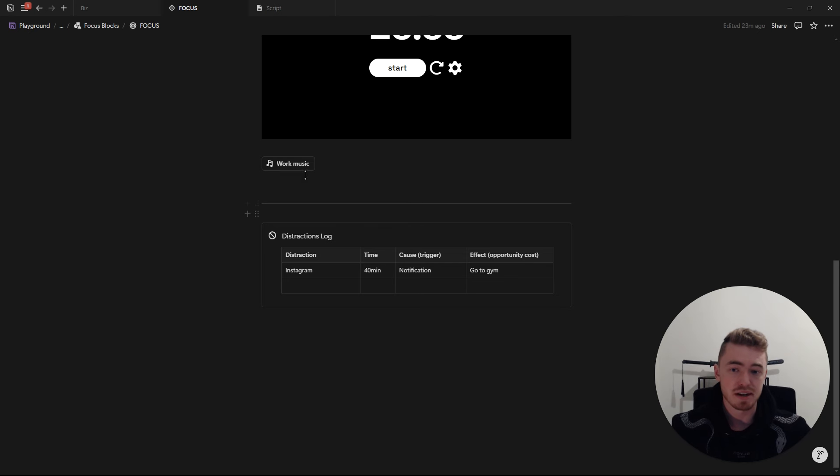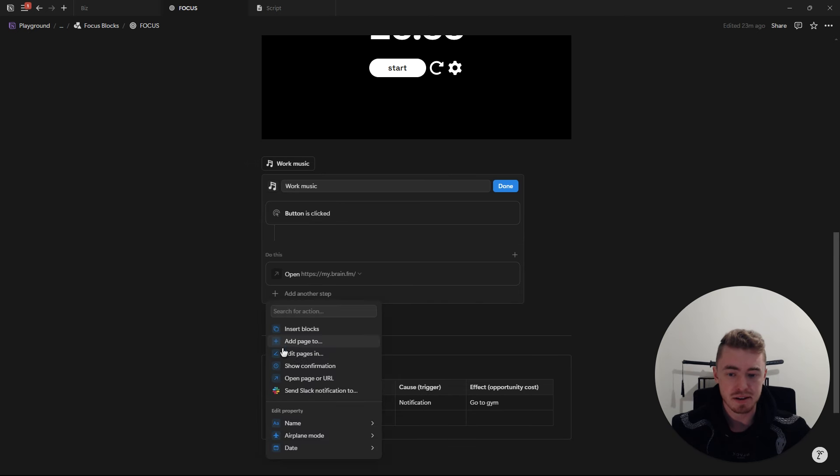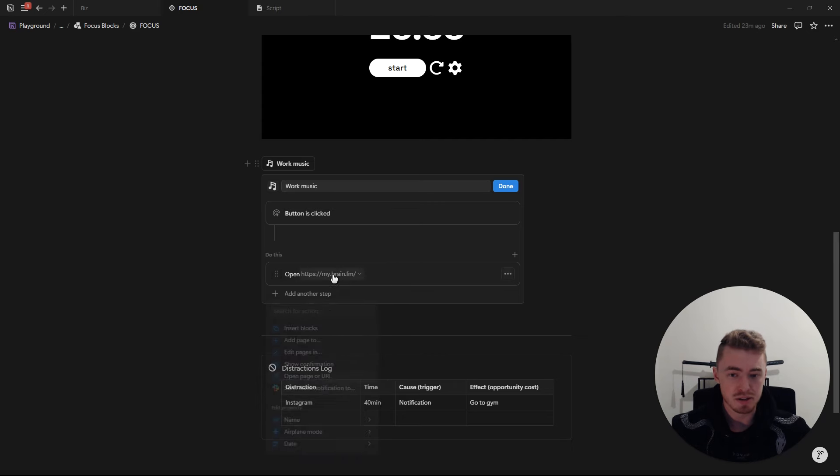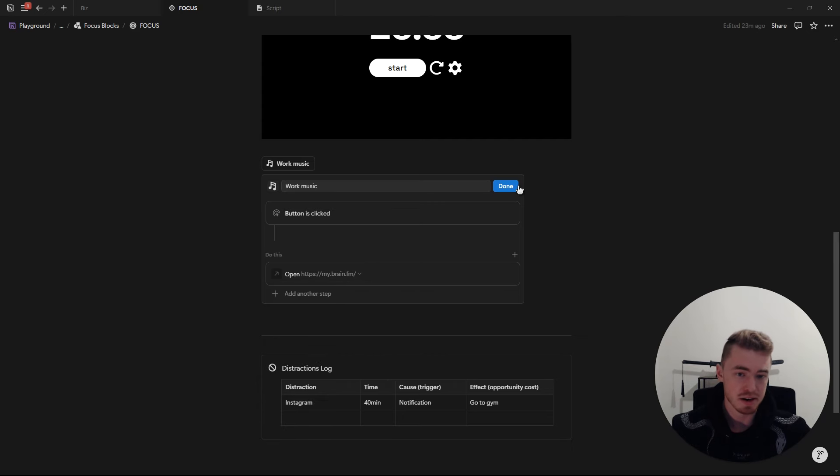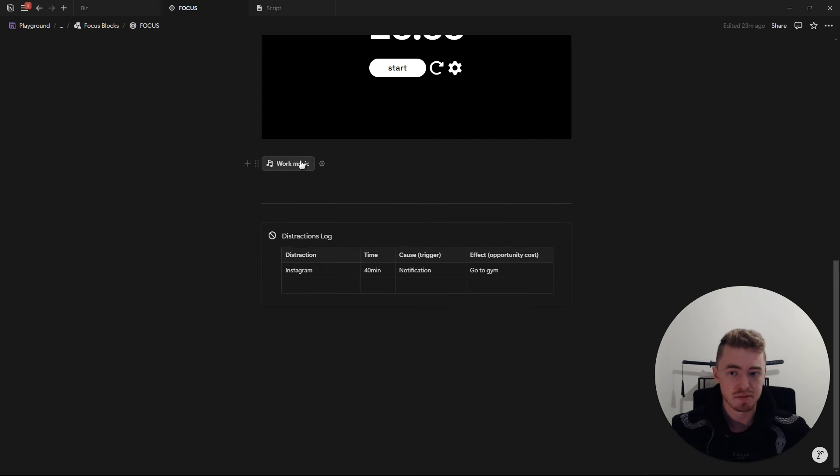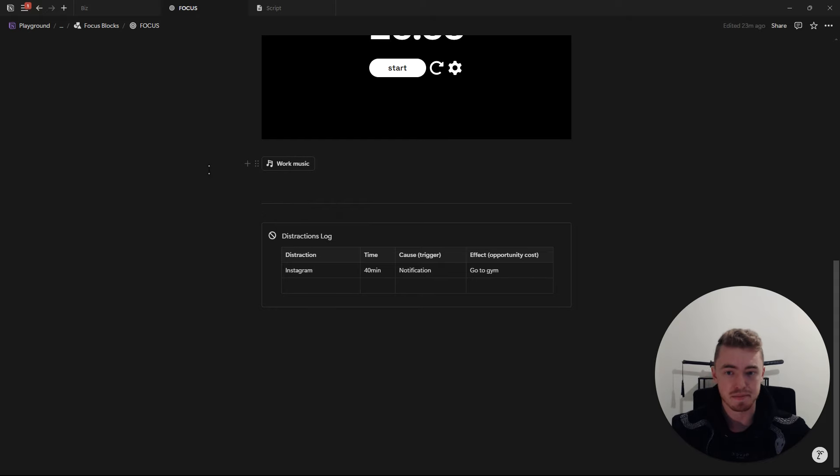And what I've done inside of Notion is just create a button with the open page or URL option and then I just paste in the brain.fm link. So as soon as I click this, it takes me to brain.fm.